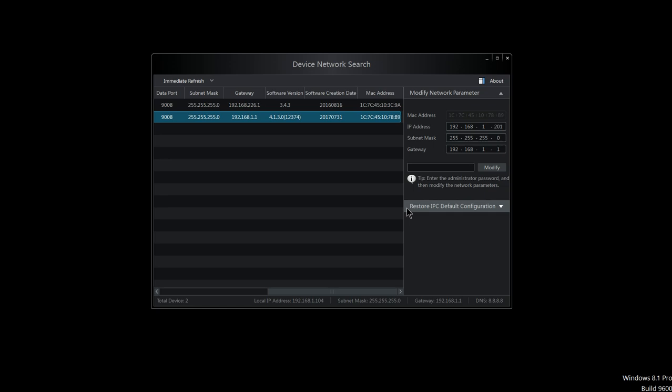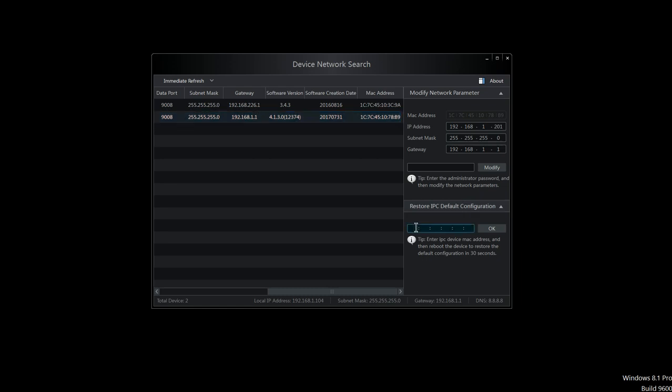You want to click on this option, 'Restore IP Camera Default Configuration.' You want to click on this drop arrow and enter the MAC address. I will enter the MAC address, and it does not matter if the letters are capitalized or not.